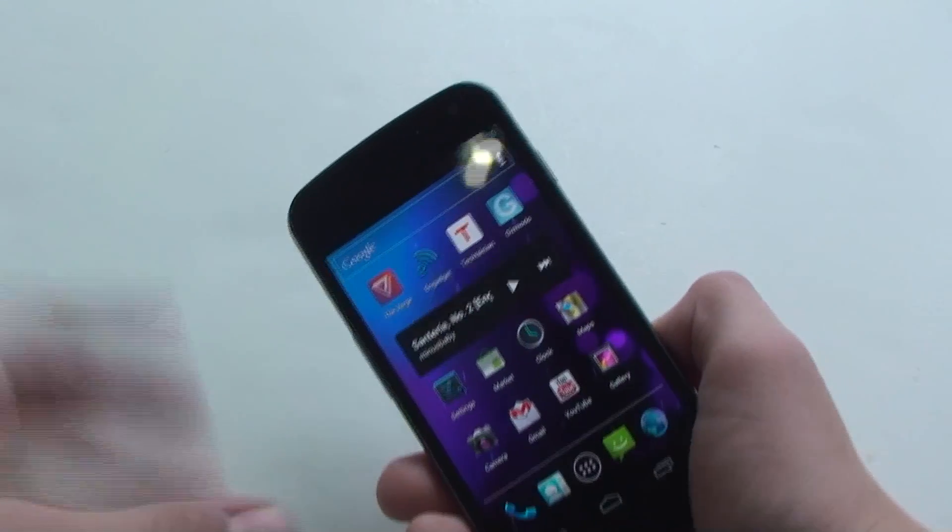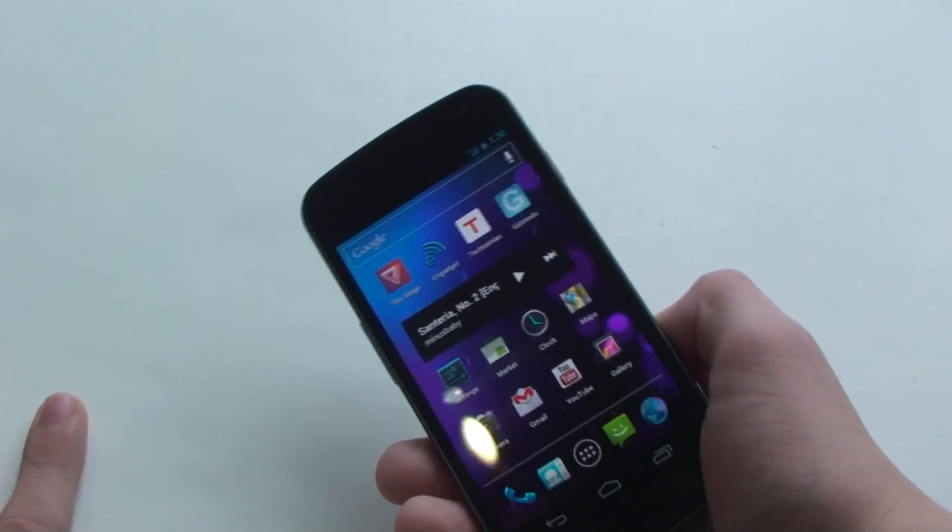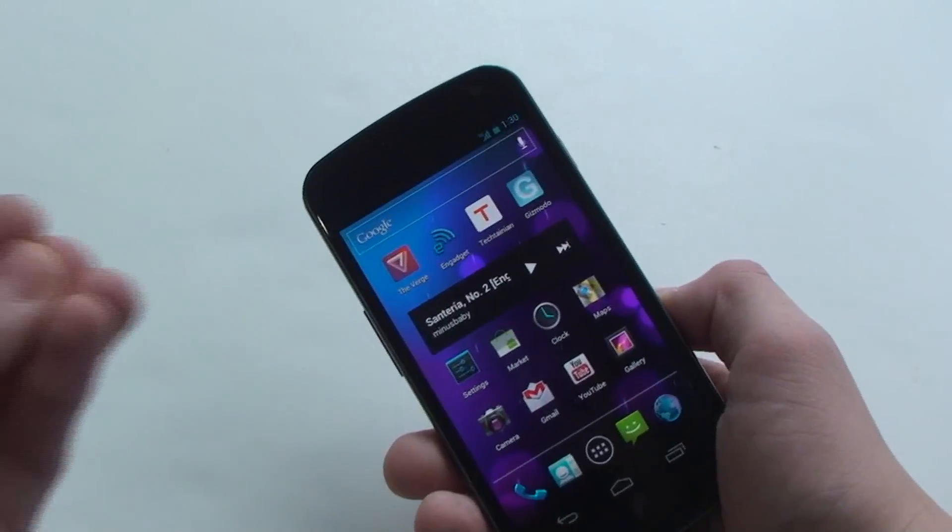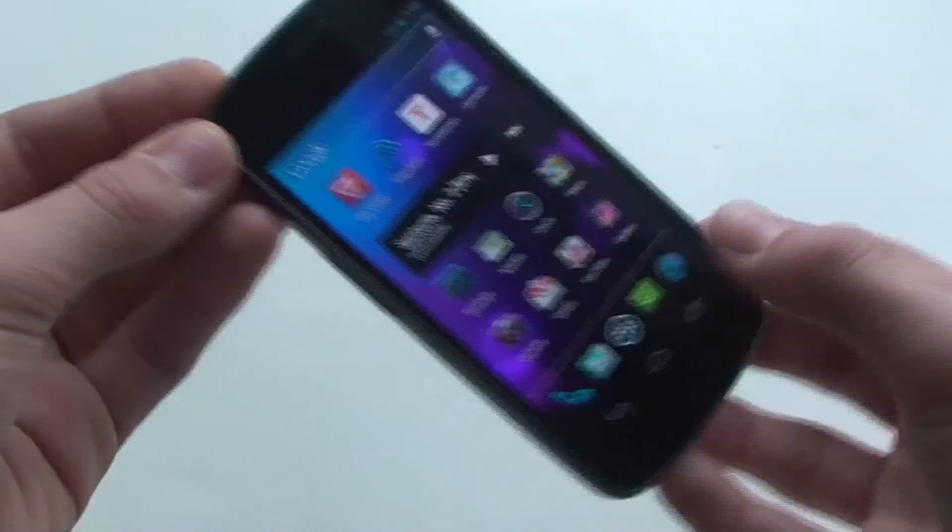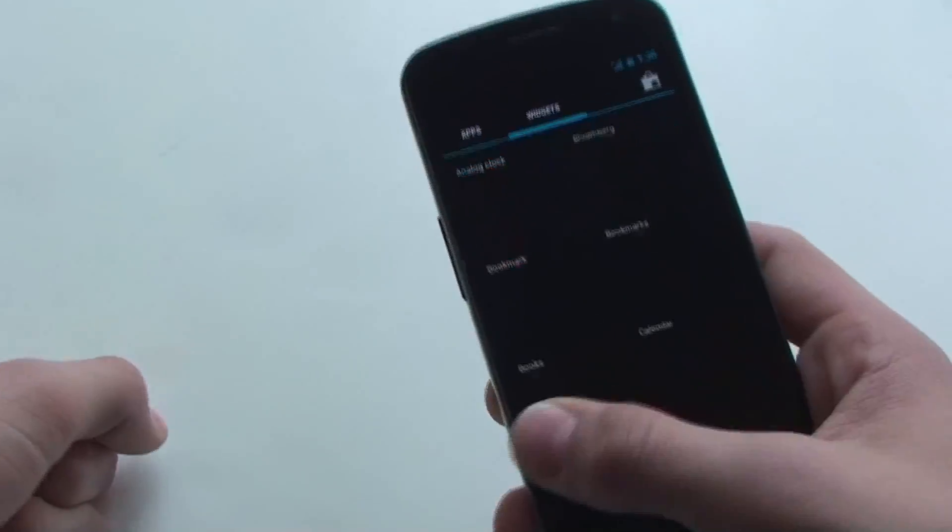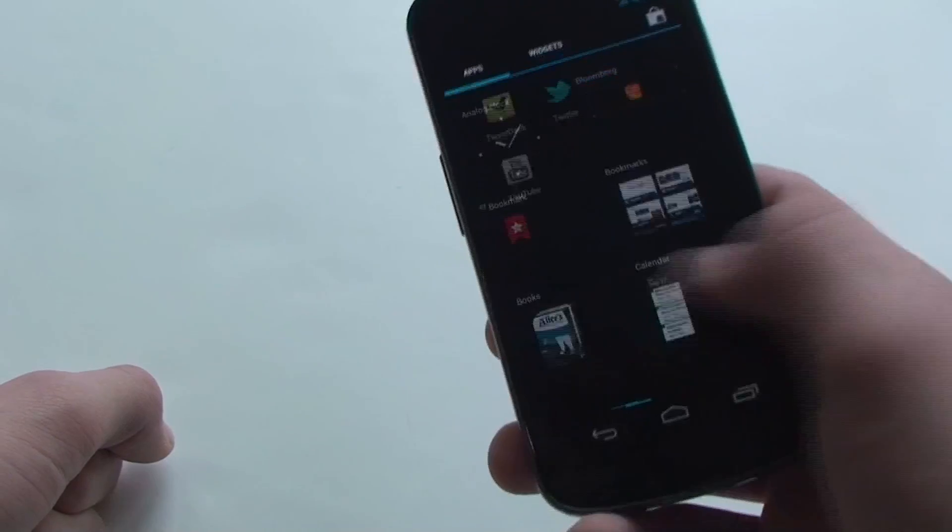It is a 4.65 inch screen, it has Android 4.0 Ice Cream Sandwich, which is a very big upgrade.